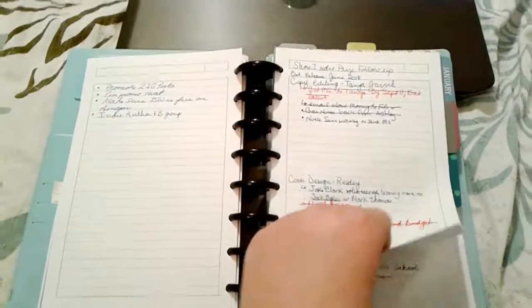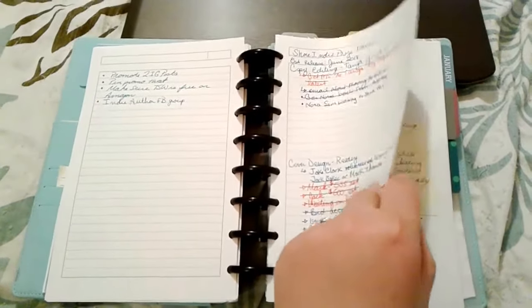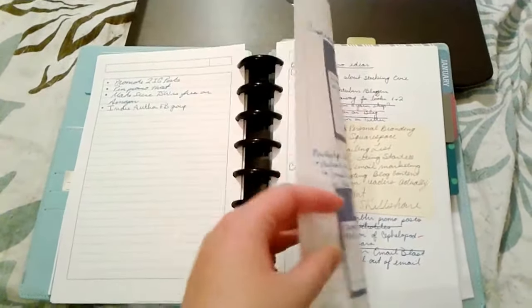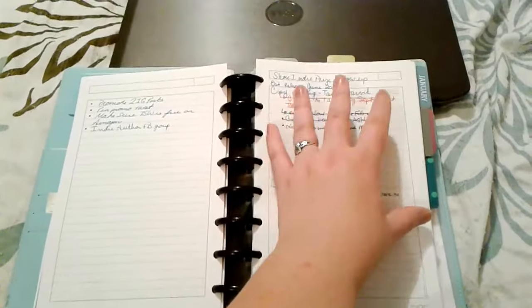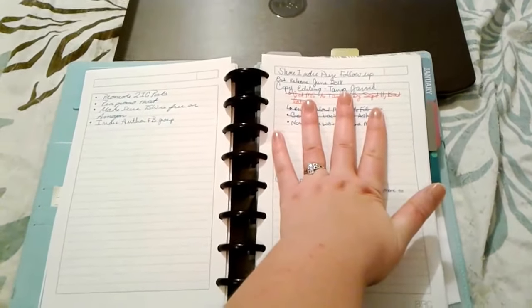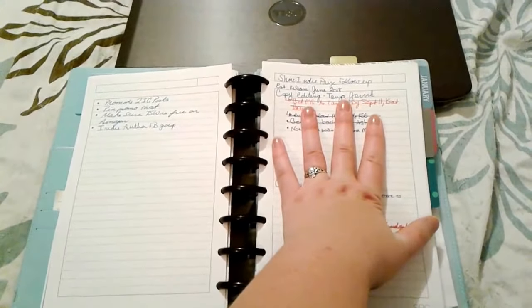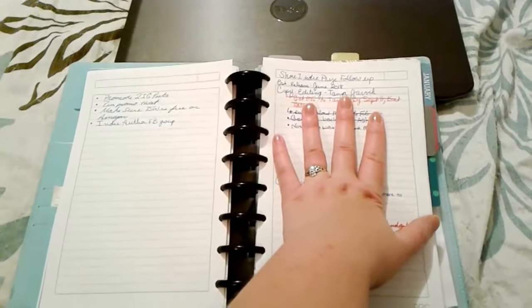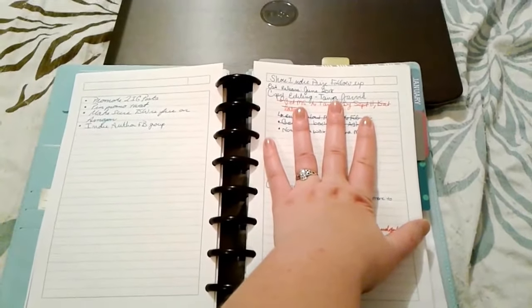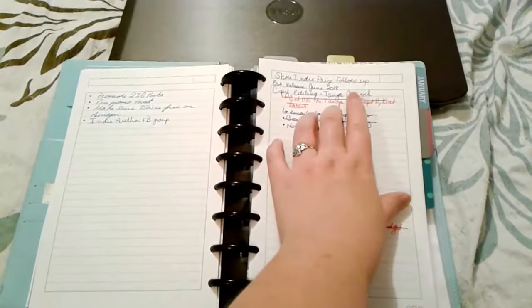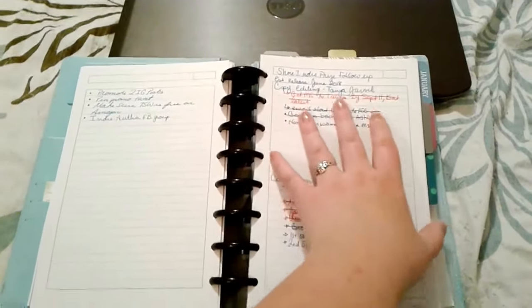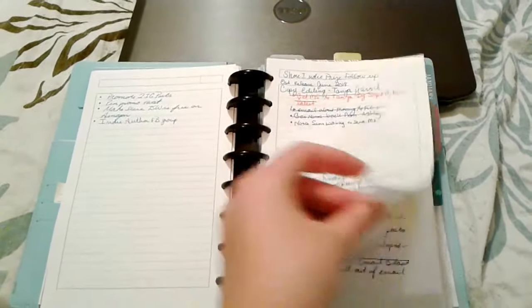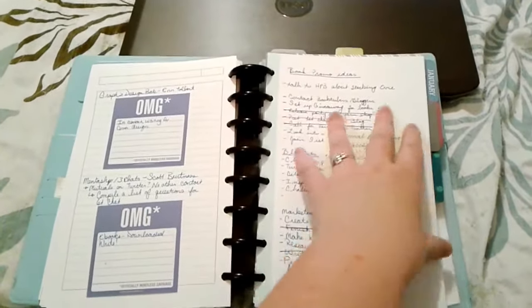This is more production stuff. I won a contest back in June called Shore Indie and my prize package was that I get a cover artist and an editor and a bunch of stuff to help me self-publish my book. So this is just me keeping track of where everything is on that.